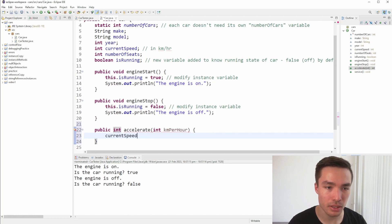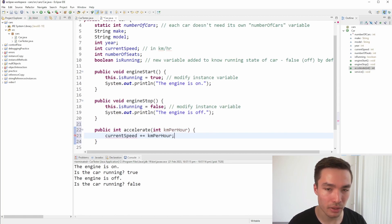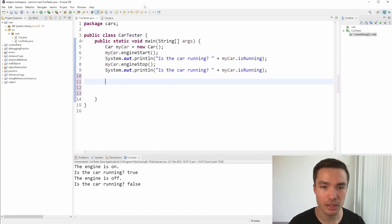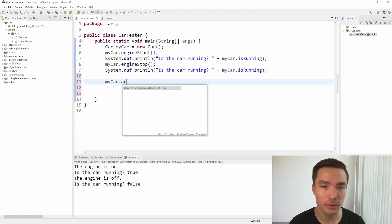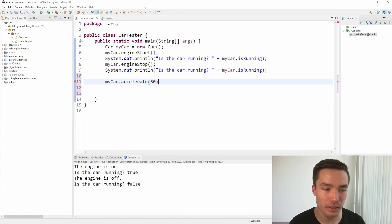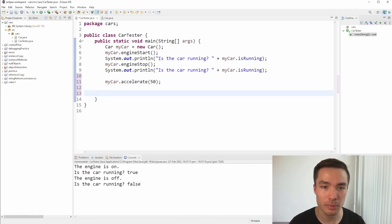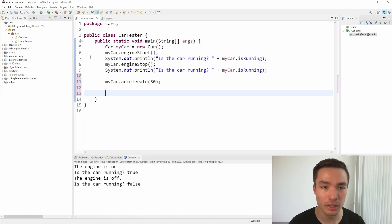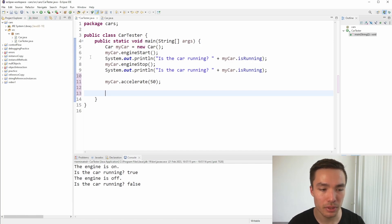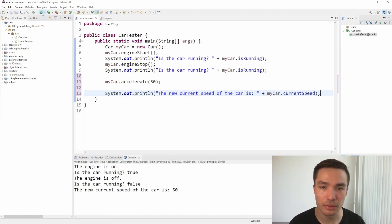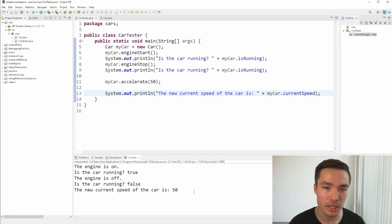First, let's increase the current speed by the parameter, km per hour, and return the current speed. Now let's try it in the car tester class. Let's accelerate by 50 km an hour by calling the accelerate function on my car, and passing 50 as a parameter. We're not storing the new current speed it returns in this case, because we can access that with the current speed instance variable, but it might still be useful in the future. If we now print the current speed of my car, we can see it is 50, because we started at 0 km an hour, and accelerated to 50 km an hour.